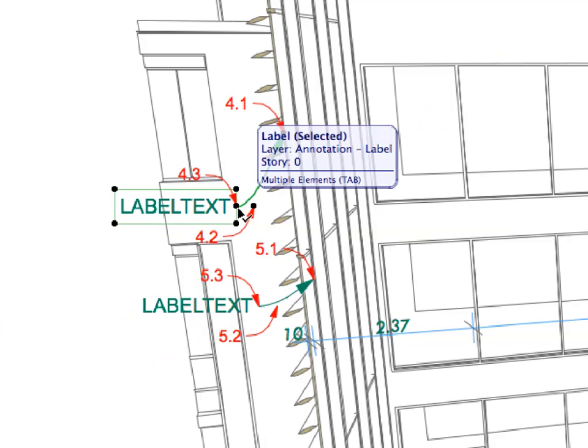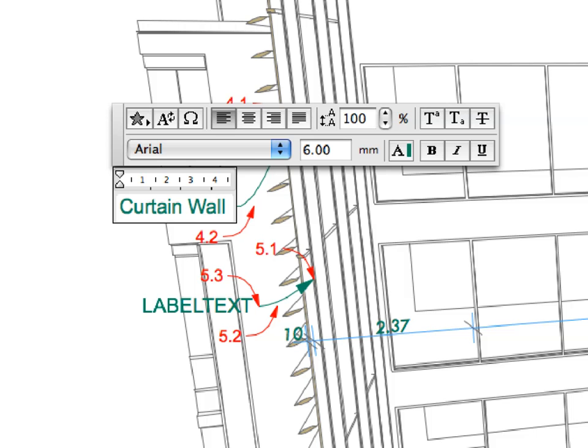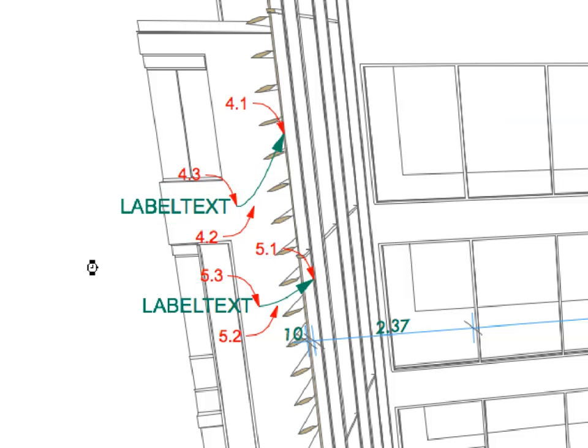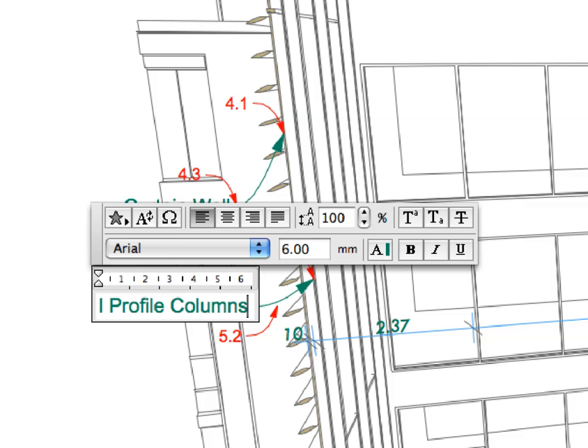Enter Curtain Wall for Label 4. Enter Eye Profile Columns for Label 5.